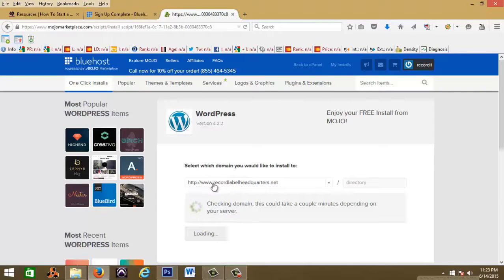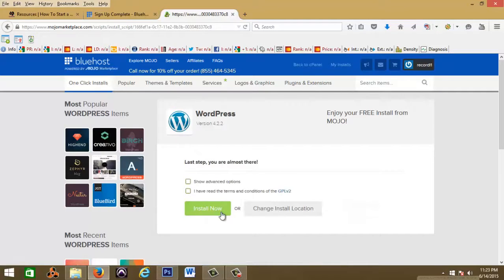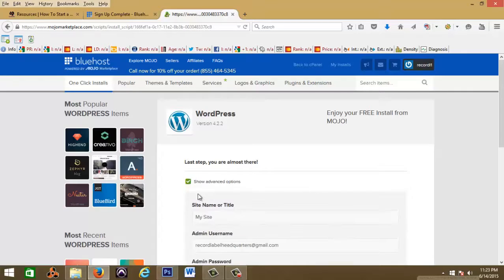The domain name that you chose for your record label is gonna be there, then you're gonna hit check domain name. Last step, almost there. Read the term agreements.